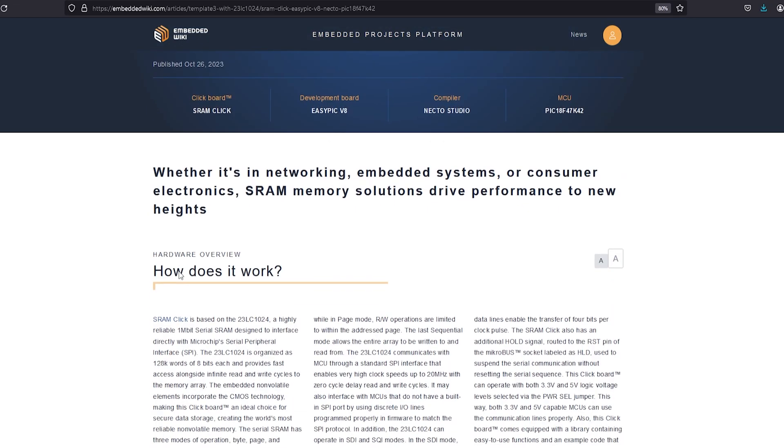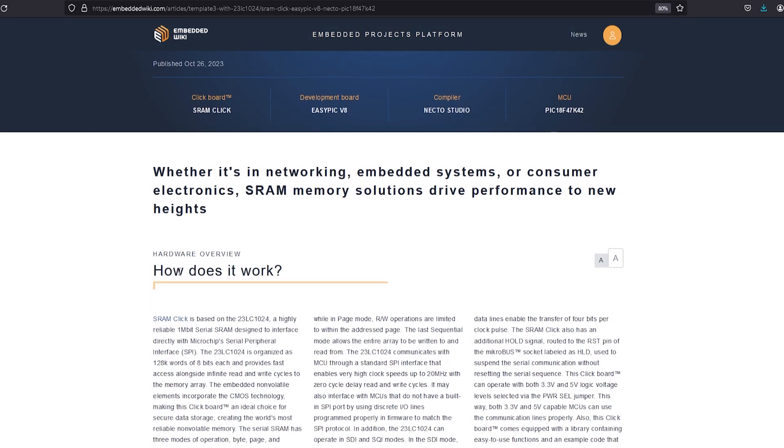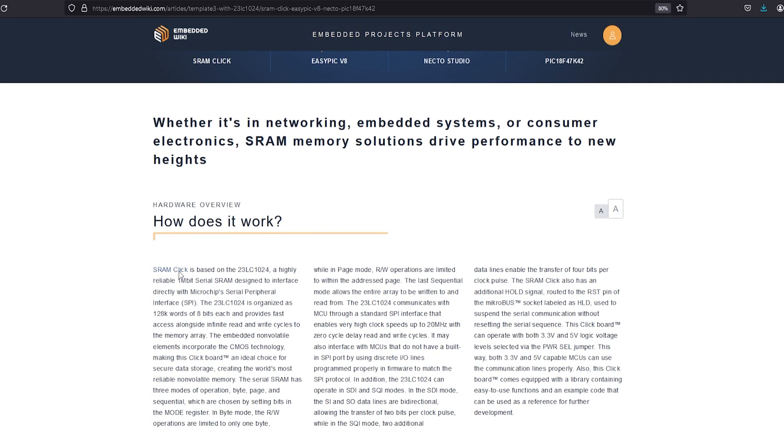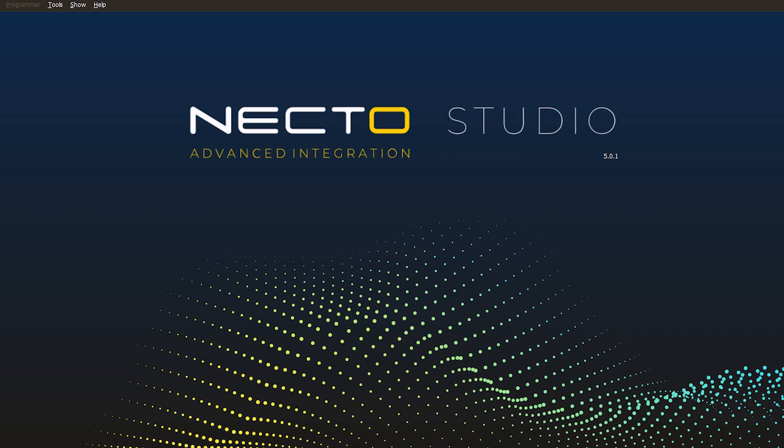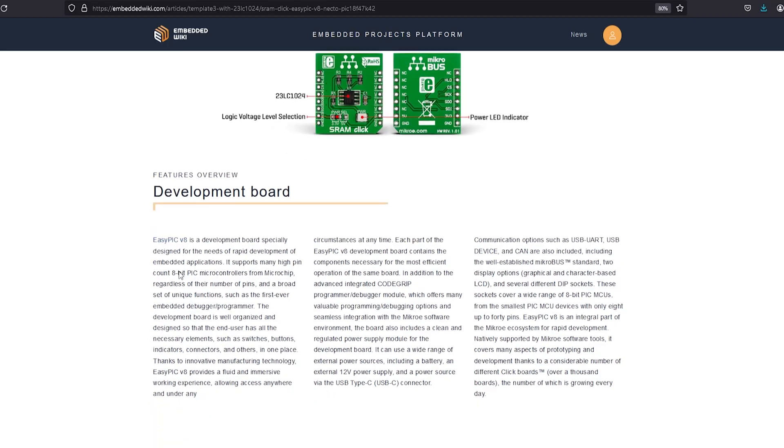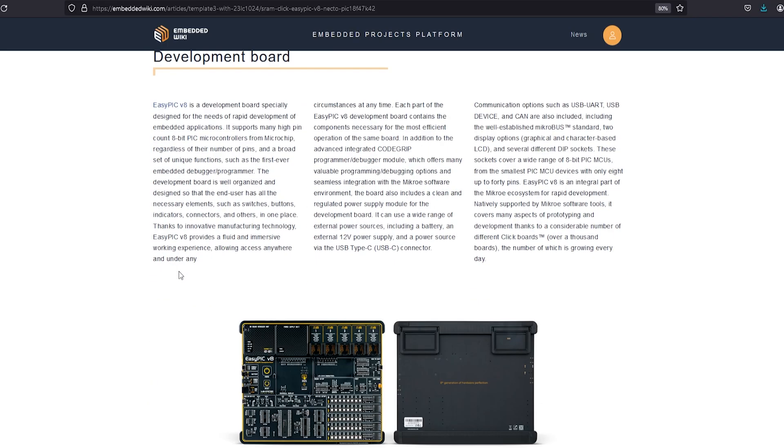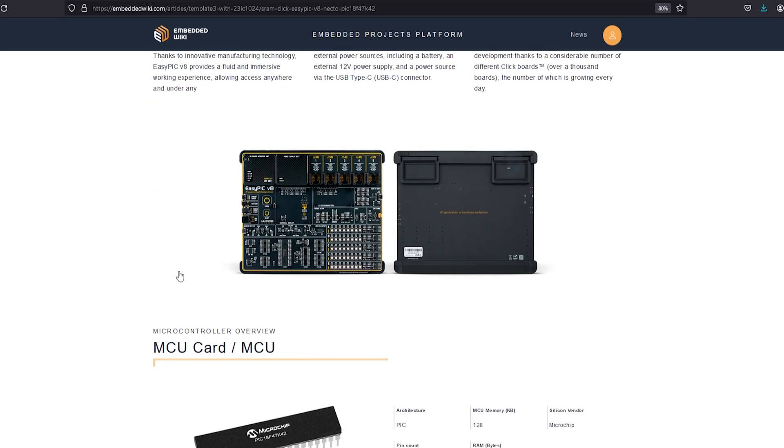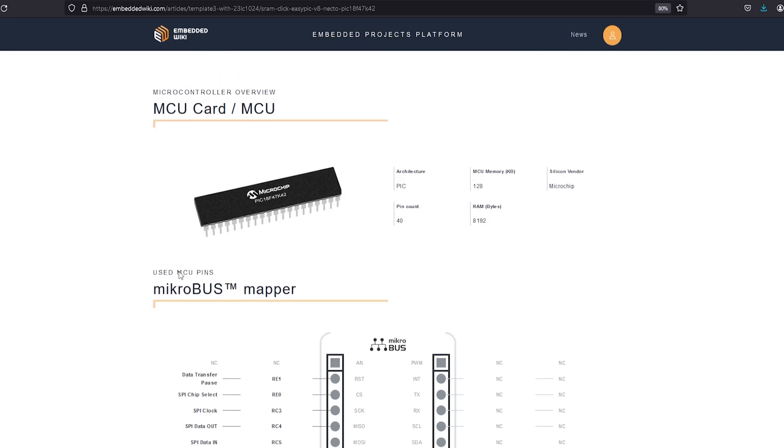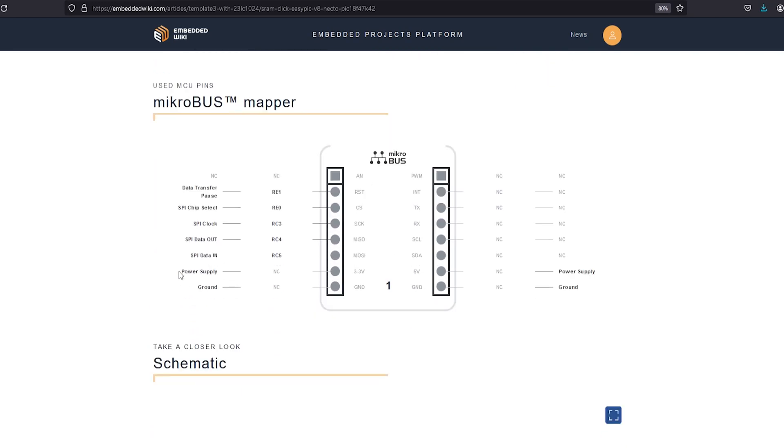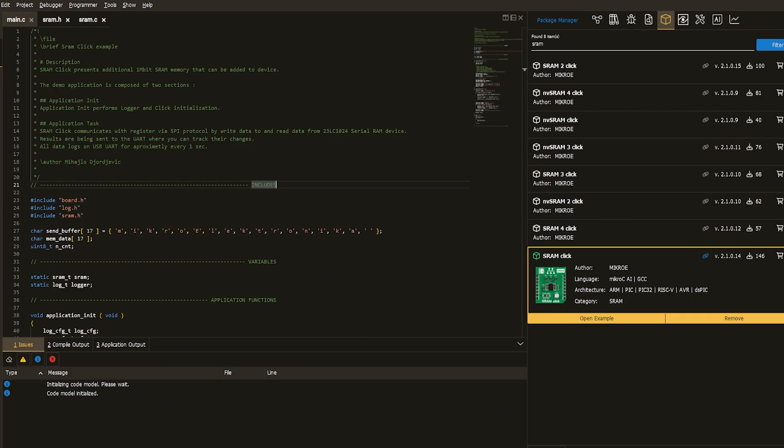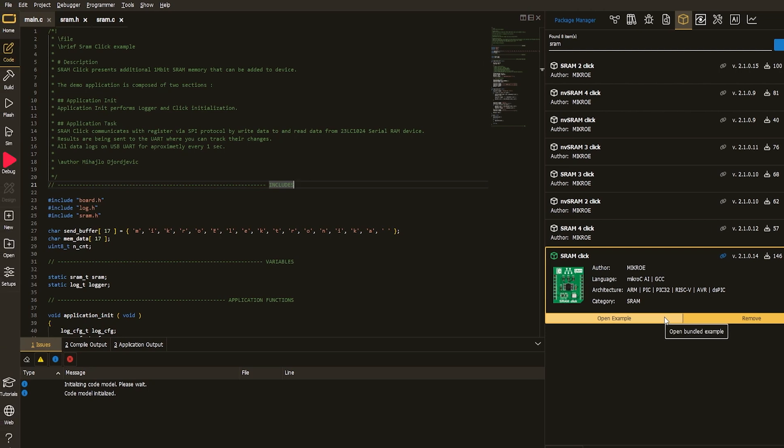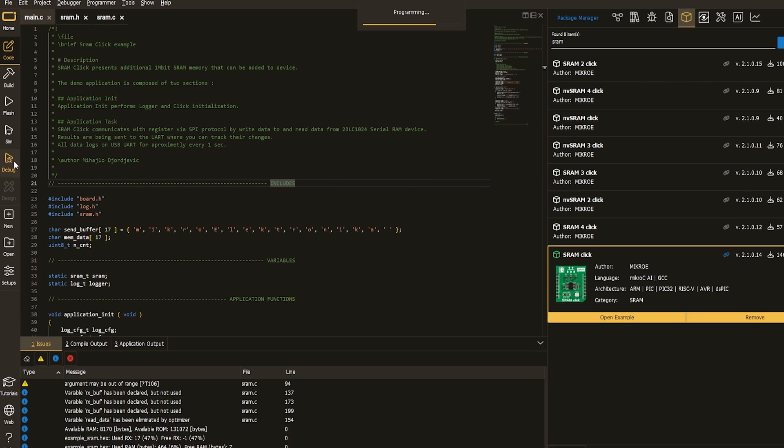This exact prototype can be found on the embedded wiki platform and programmed with Necto coding environment. I prefer browsing the embedded wiki article to get started. Second is downloading the working code from within the Necto environment. And third is flashing the code to get the desired result.